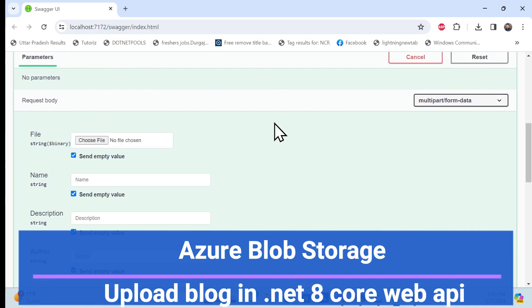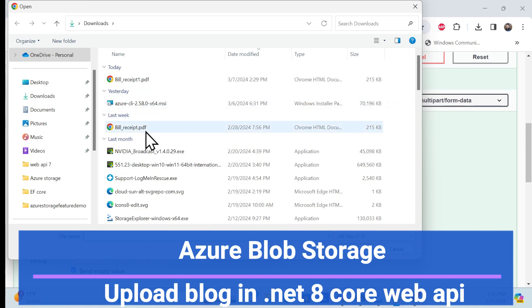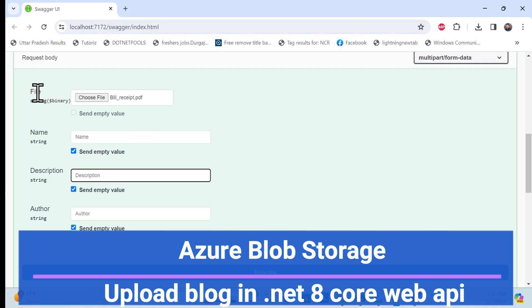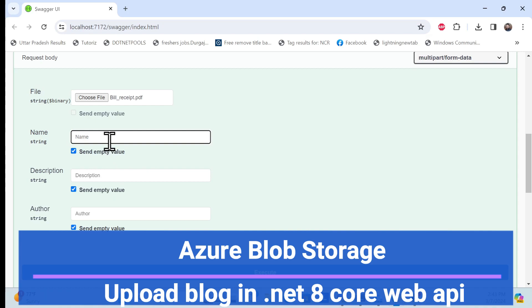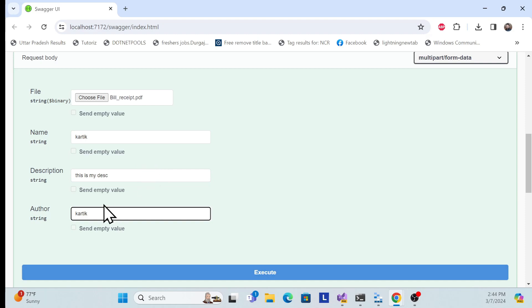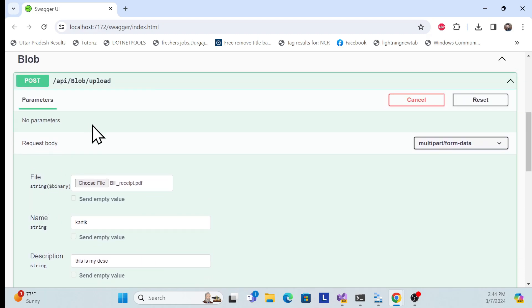When I try to post here, it will ask for a file you want to upload. For example, I'll upload this file. Along with the file, you can also pass additional information as a model — for example, customer information like customer image, first name, last name. Here I'm entering name 'Karthik', a description, and author as 'Karthik'.